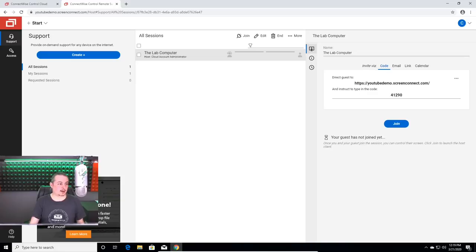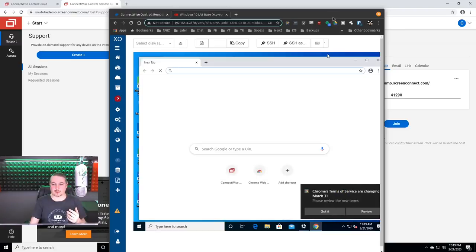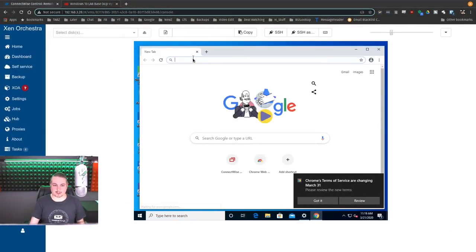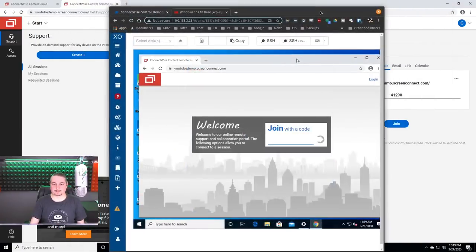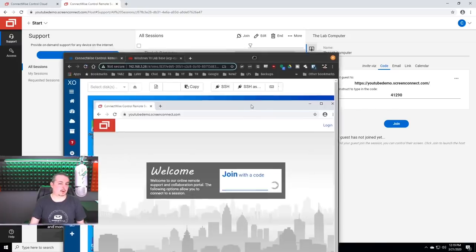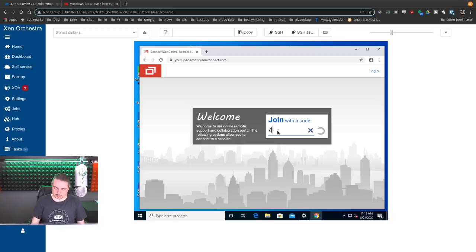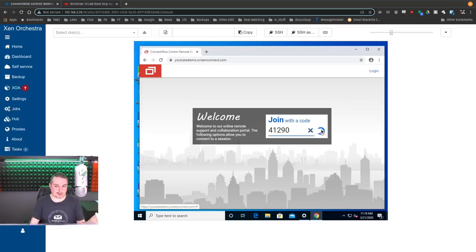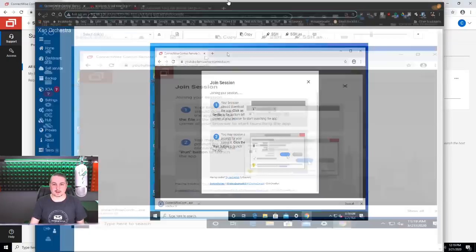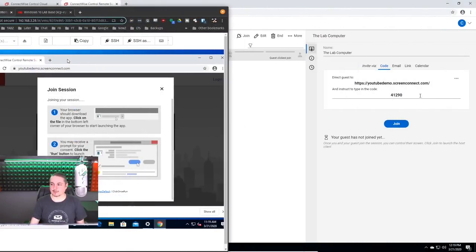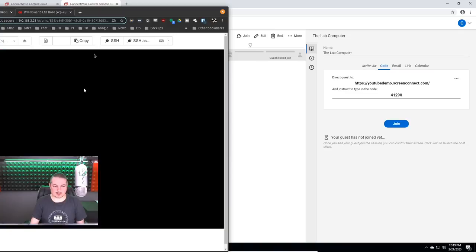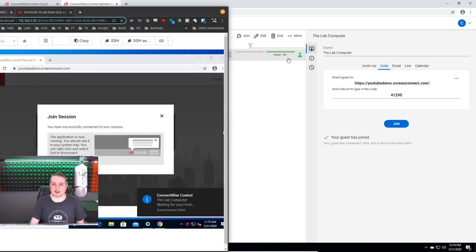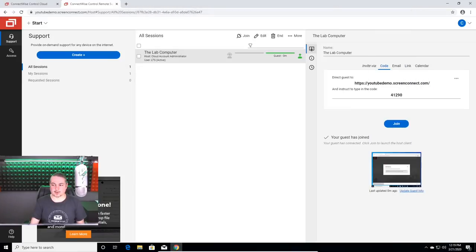Now we're going to go and this is my Windows 10 lab running in XCPNG. So you can see it running inside of here and we're going to go to youtube demo.screenconnect.com. Now you notice over here, we have a code that it generated 41290. So we just put that join code in there. This keeps people from just creating their own sessions on it. That's why it does this. They do a download. And if we're going to watch the progress, you can see the progress behind here. So let's click to join. Now I go ahead and run this. I say yes. And you can see right away it turned green over here.